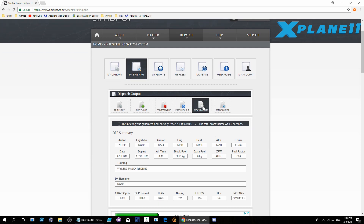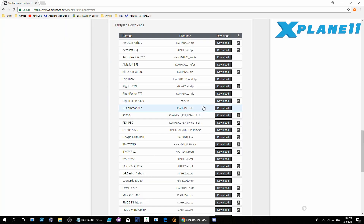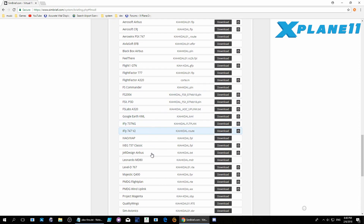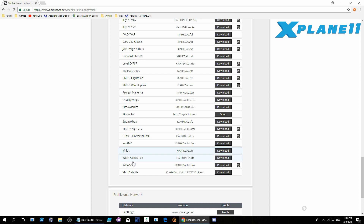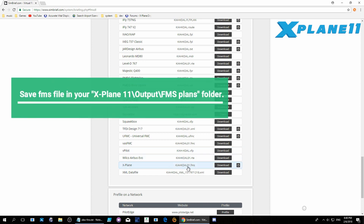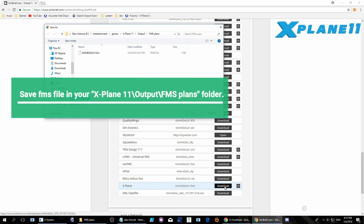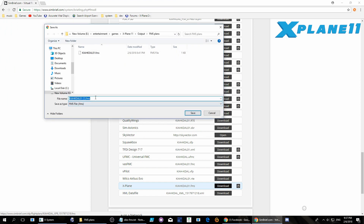Now click 'Download FMS'. Here you'll find all sorts of formats. Scroll down all the way and choose X-Plane. Save this file in the X-Plane 11 Output FMS Plans folder. It's better to choose a small, simple name because you'll have to type it into the FMS inside X-Plane 11.